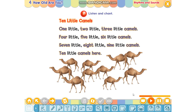One little, two little, three little camels. Four little, little, six little camels. Seven little, eight little, nine little camels. Ten little camels here. Now leave out the number eight.